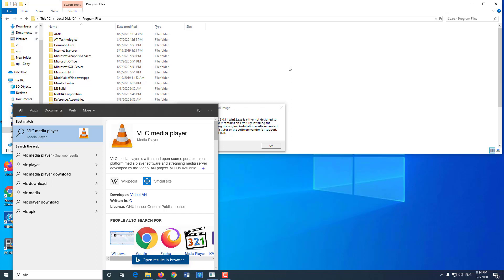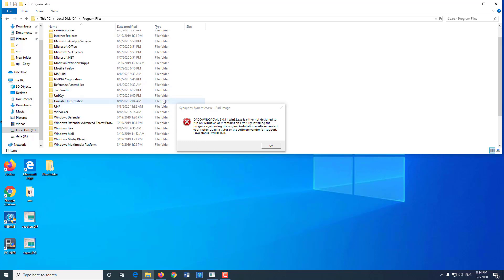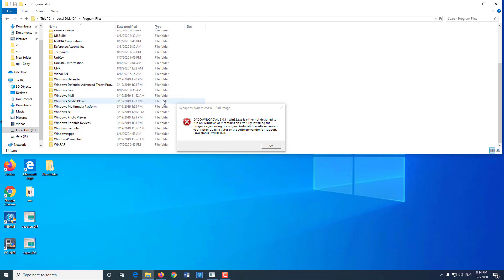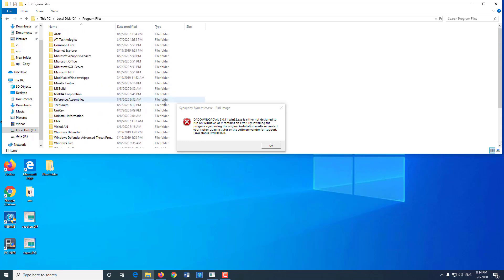Currently on this computer there is an error due to installing VLC32 software on a 64-bit computer. So I have to find what files related to VLC to delete.